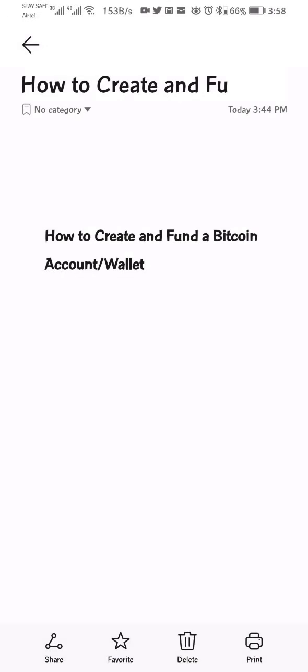Hello guys, this is Jude and in this video I'll be showing you how to create and fund a Bitcoin wallet. Note however that the correct term is Bitcoin wallet and not Bitcoin account. So in this video I'll be showing you how to create and fund a Bitcoin wallet.